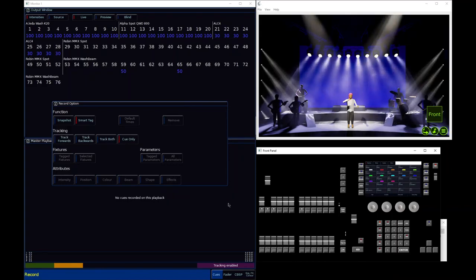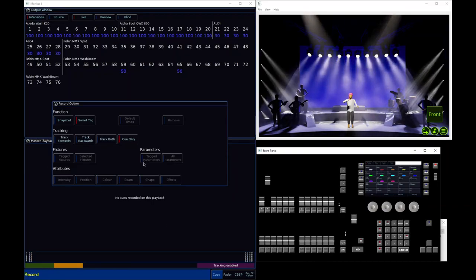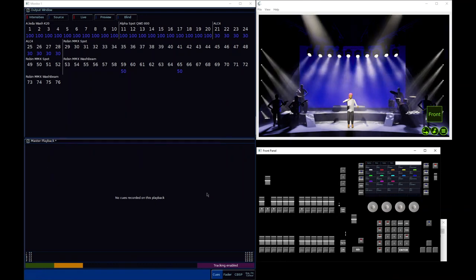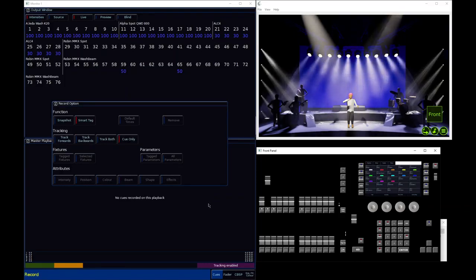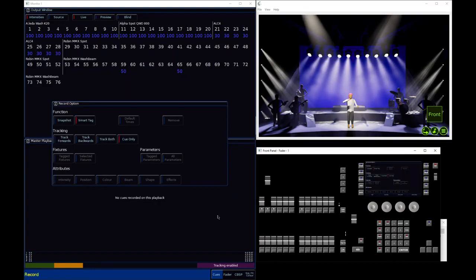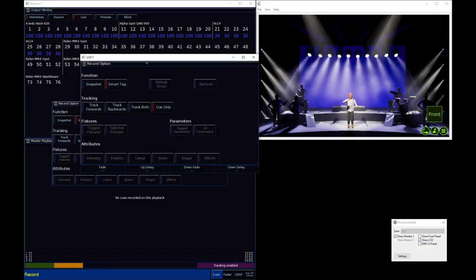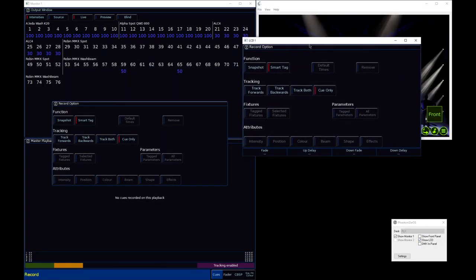Before we have a look at what all of these options are, let's talk about the window itself and how we can access it. By default, the record options window will open when you tap record and it will open on the external monitor. If you're using a Flex range console without an external monitor, or you're using a Flex S24 for example, you can press and hold record and that will open the record options on your internal touch screen.